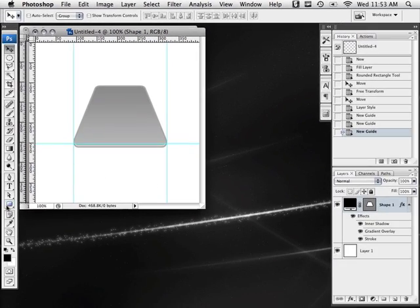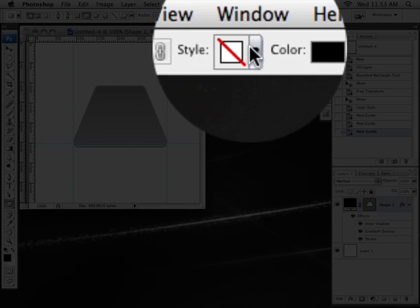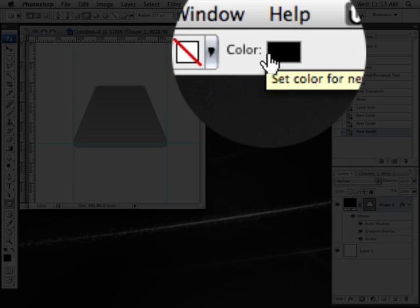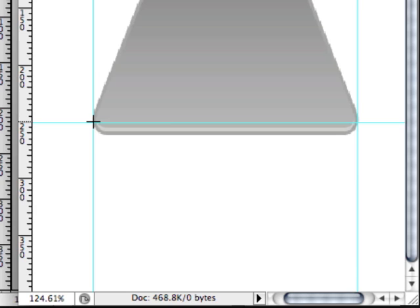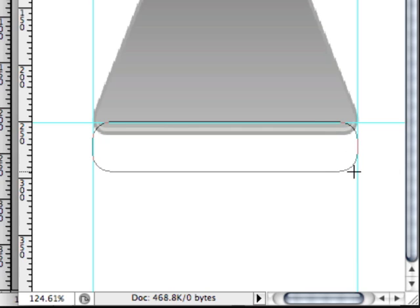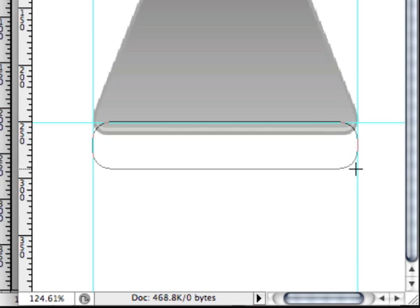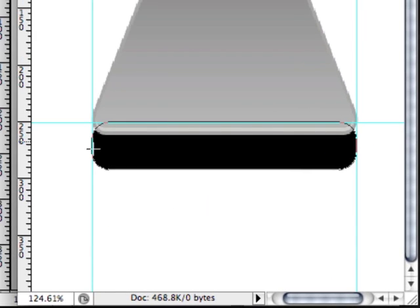Once the rulers are set up, head back to the rounded rectangle tool. The radius is set to 15 again, style set to none, and color set to black. Zoom in and starting at the top left corner of your rulers, drag out the shape — it will snap to the rulers as long as snap is turned on. Drag out an area for your base at your preferred size. In the layers palette, make sure it's behind the top layer — drag it down so it sits right behind it.